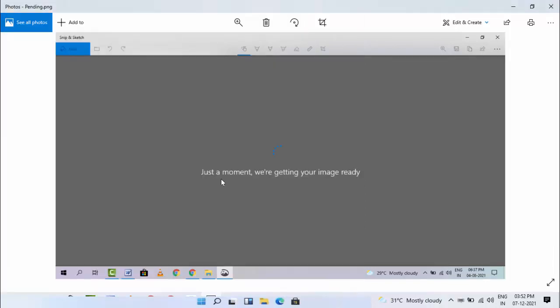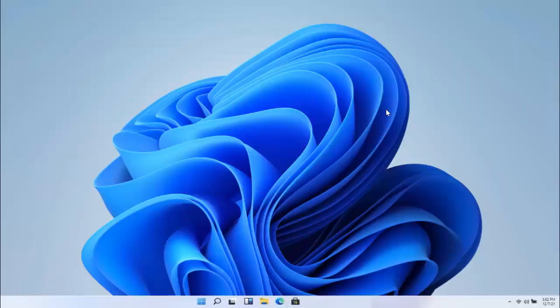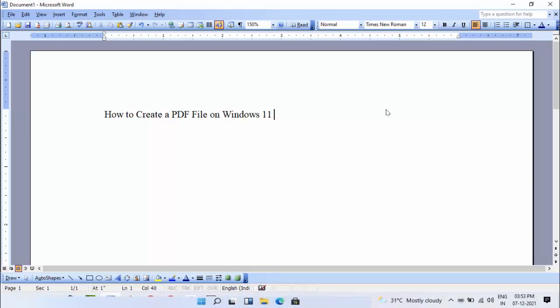Now if you have any Office file like Word, Excel, or PowerPoint that you also want to convert to a PDF file, just do the same thing. Hold the Ctrl key from your keyboard and press P.